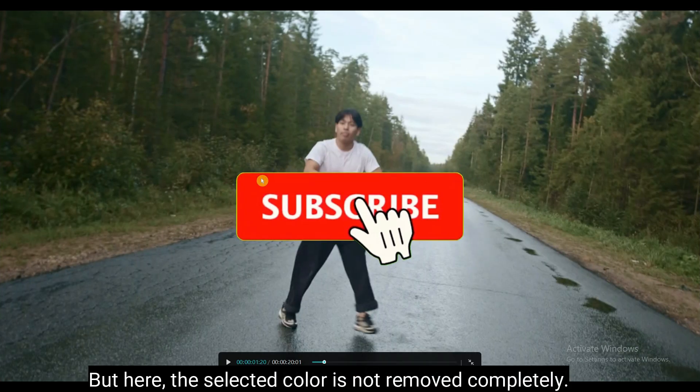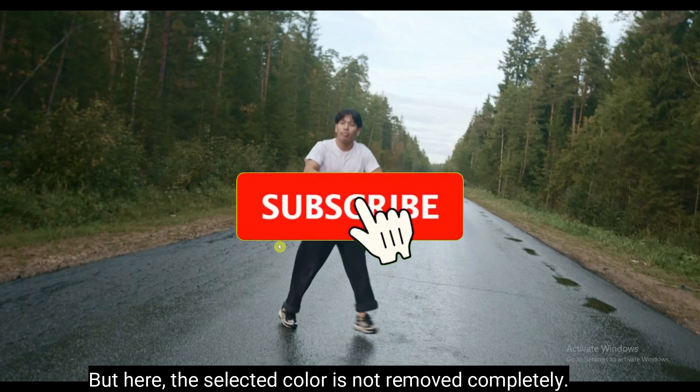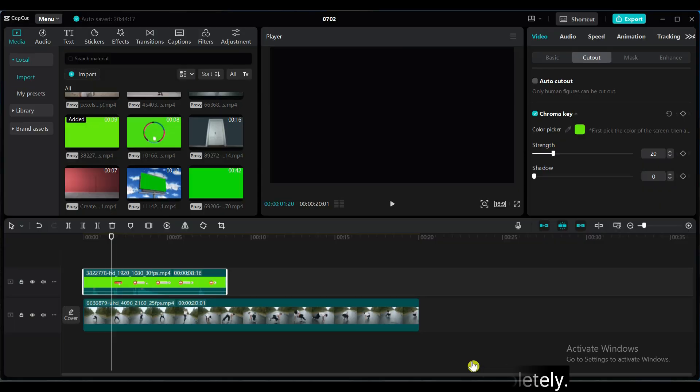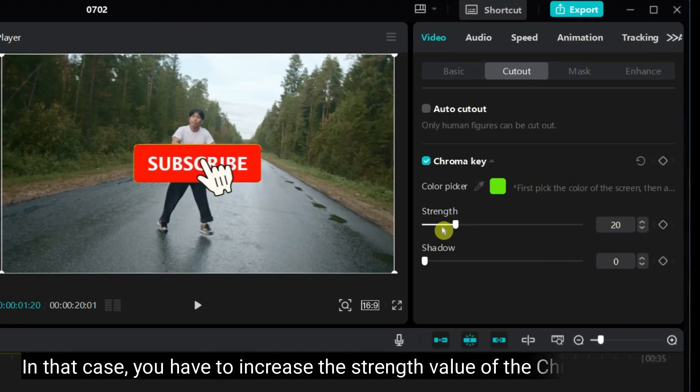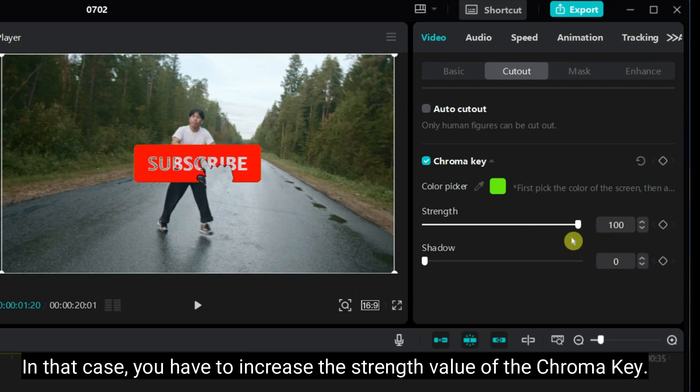But here, the selected color is not removed completely. In that case, you have to increase the strength value of the chroma key.